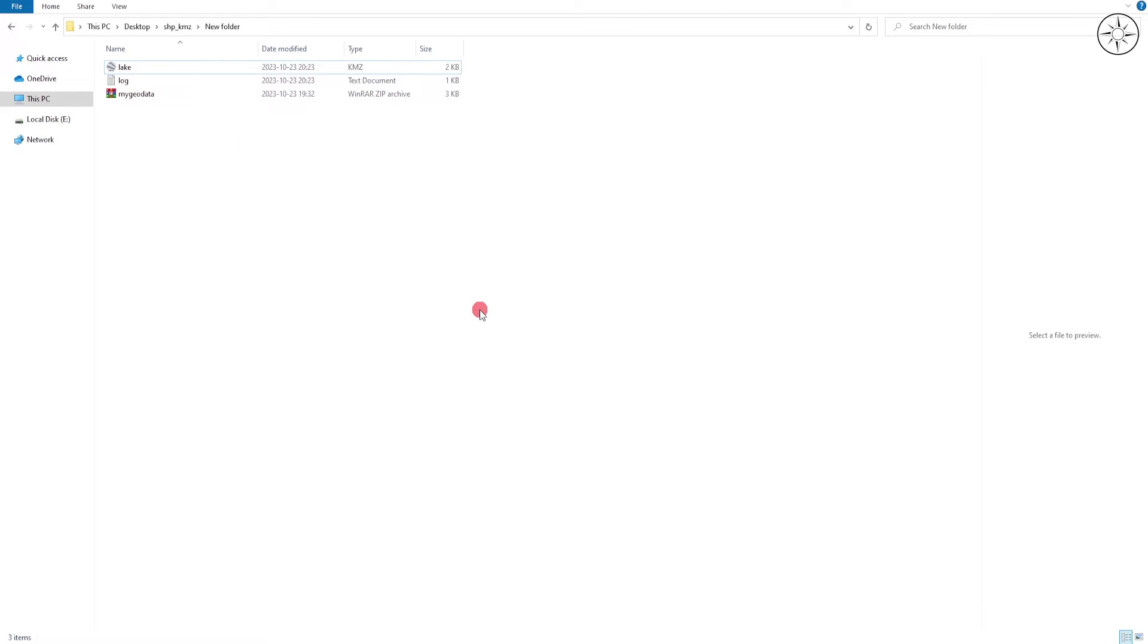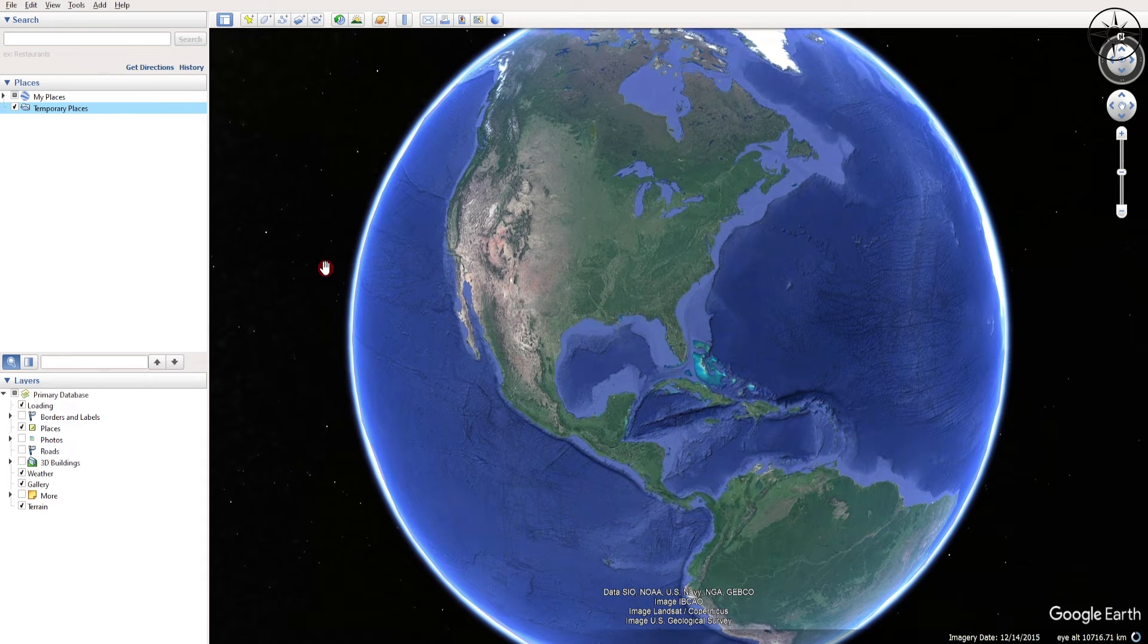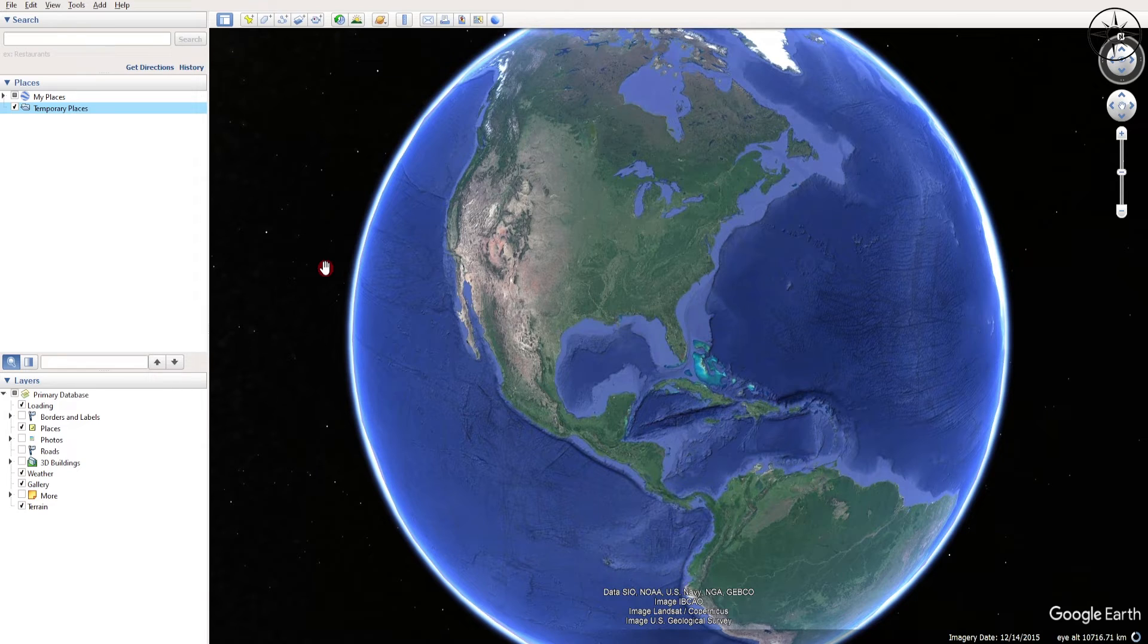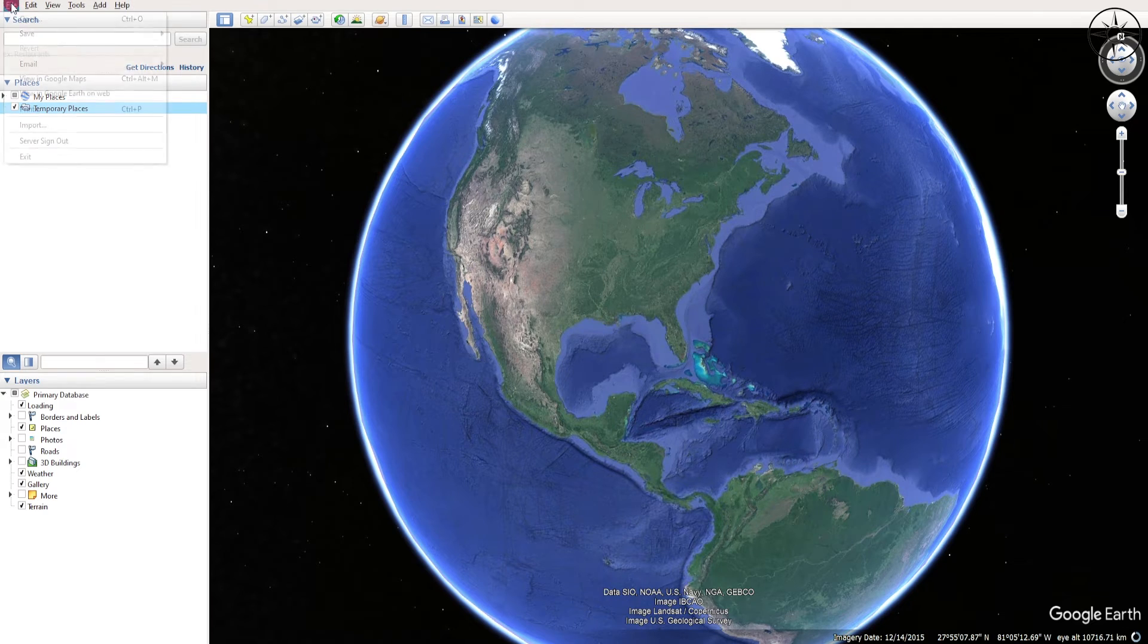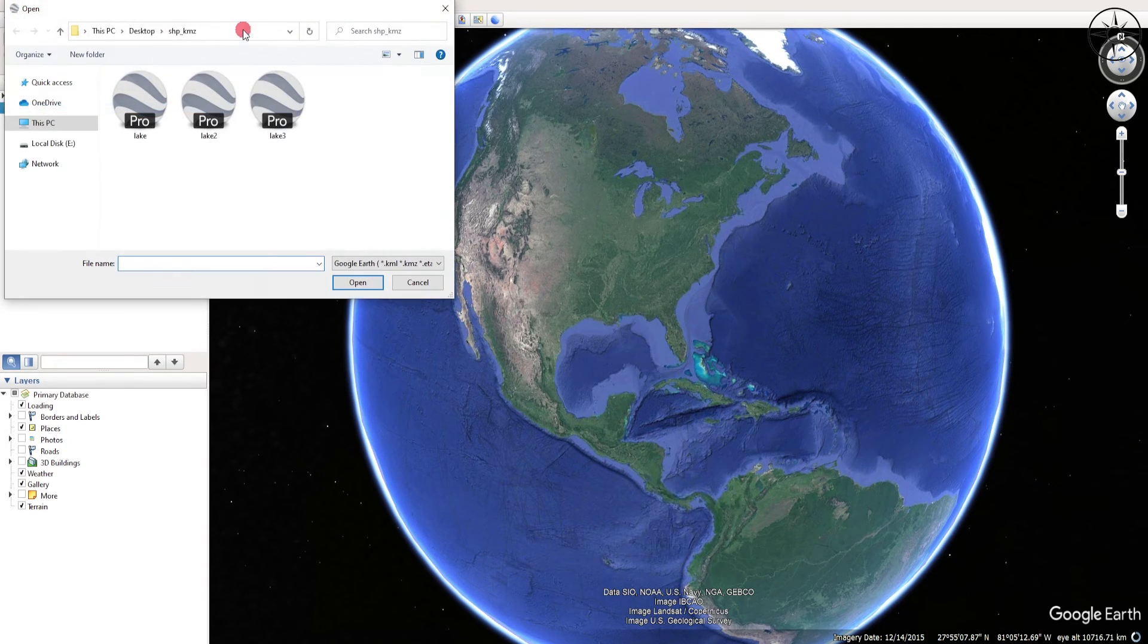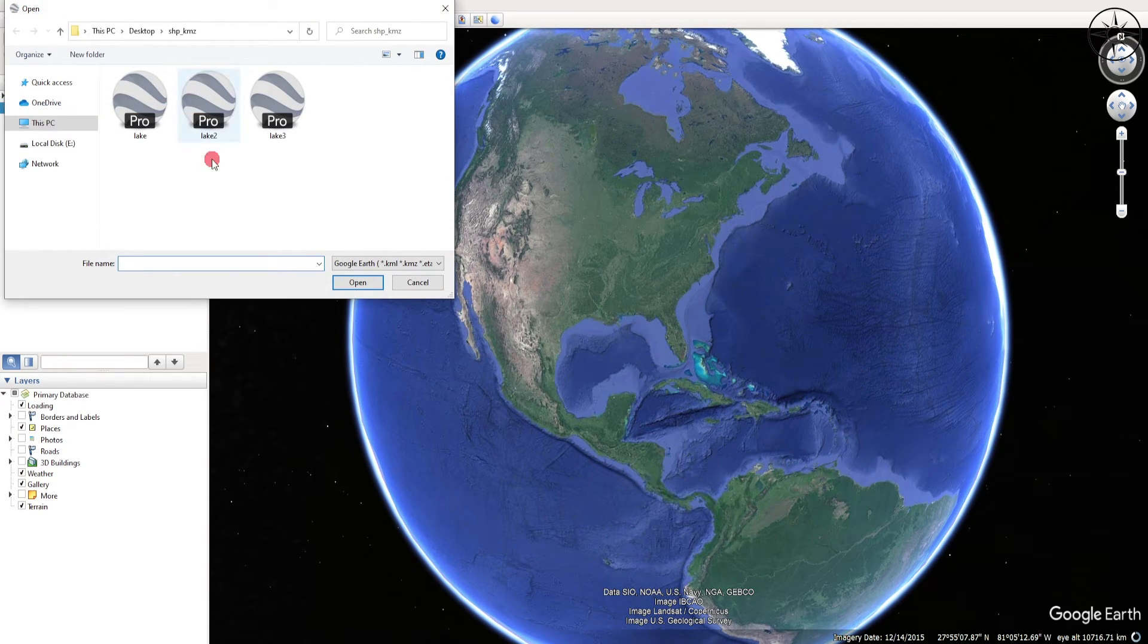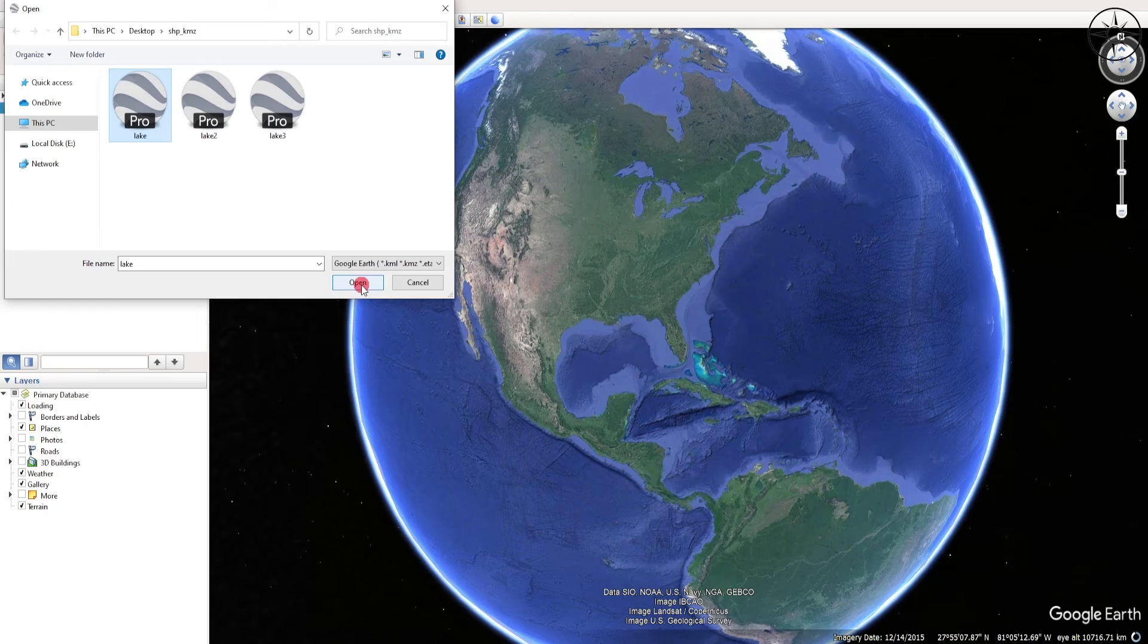Those are the easiest three ways to convert a shapefile into KMZ. Now we will go ahead and open Google Earth Pro. We are going to add our KMZ file. To do this, head over to File, click on it, and then click on Open. Then navigate where you saved your KMZ file, click on it, and simply click on Open.